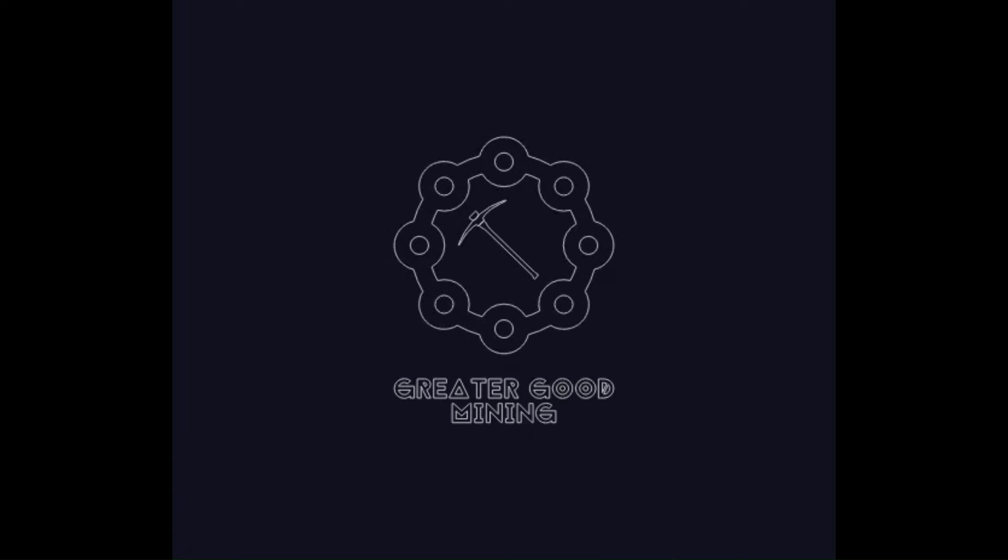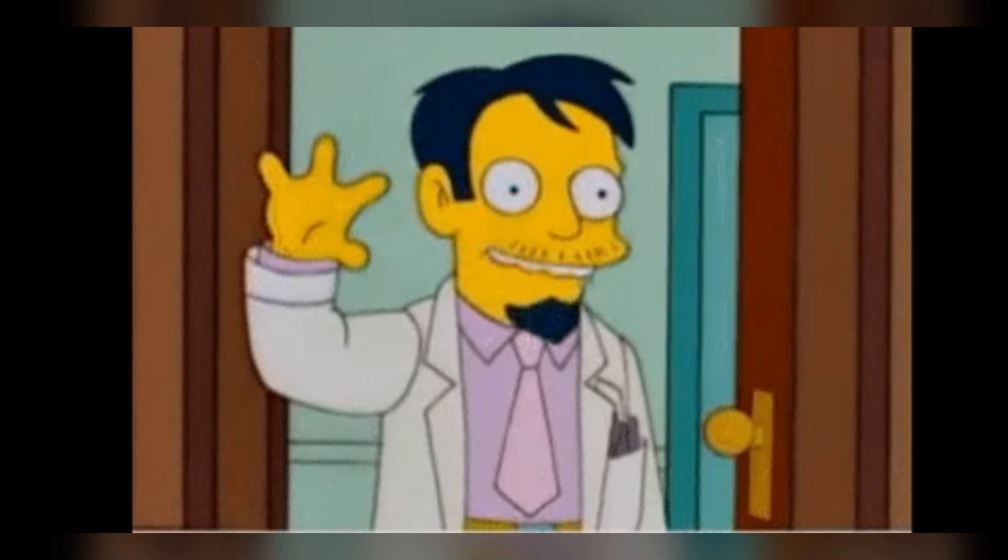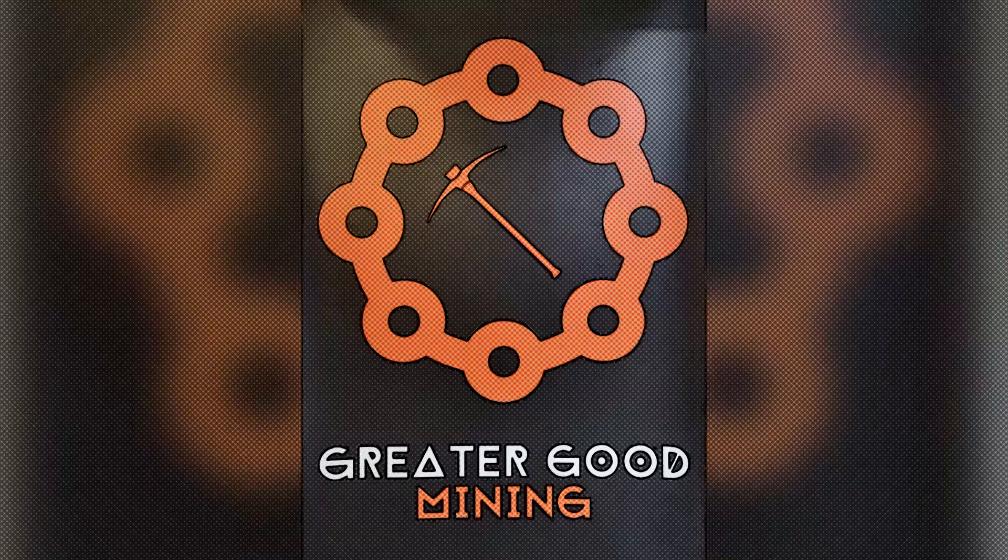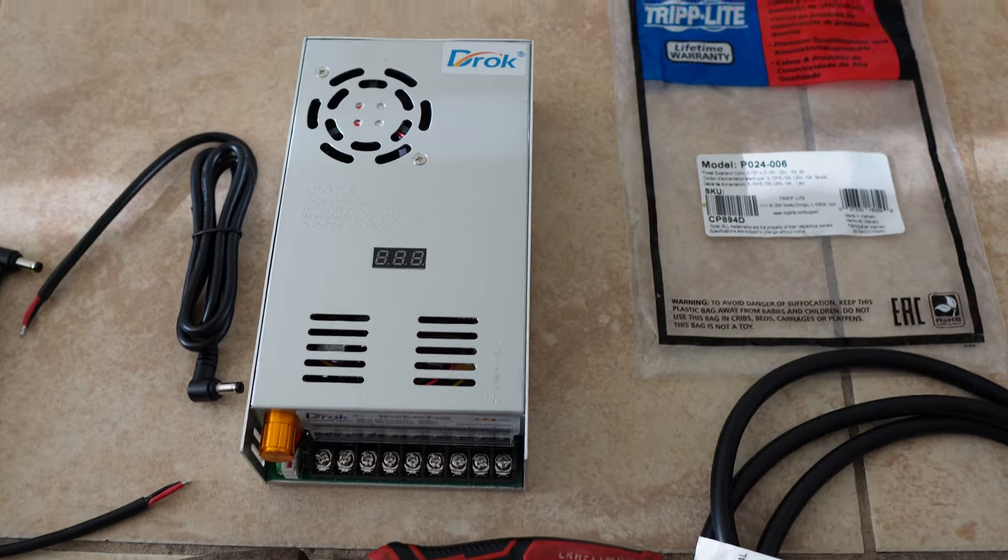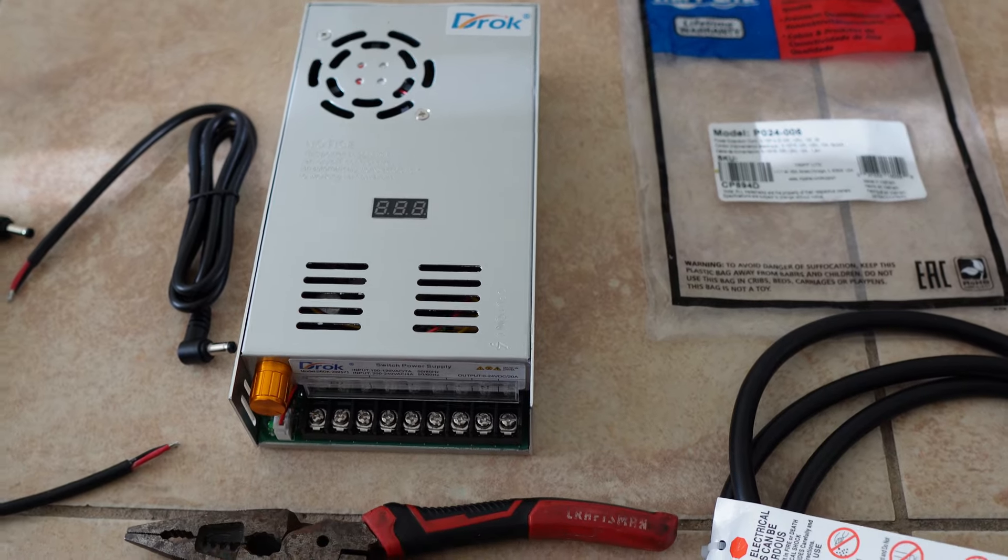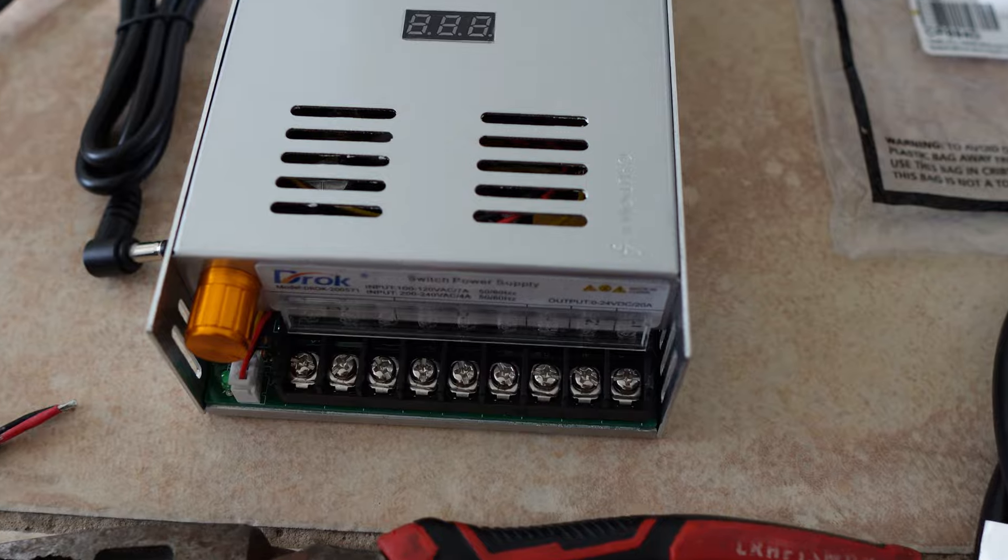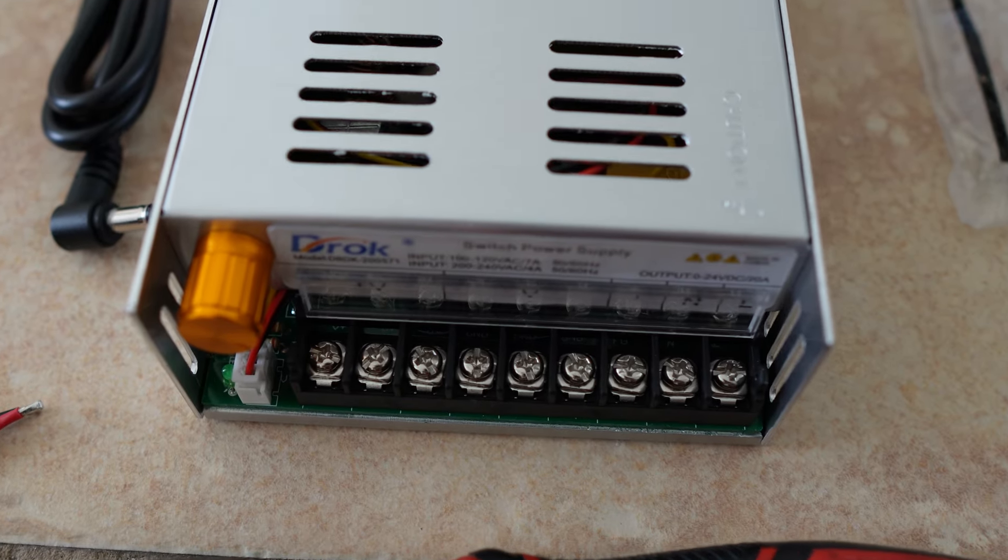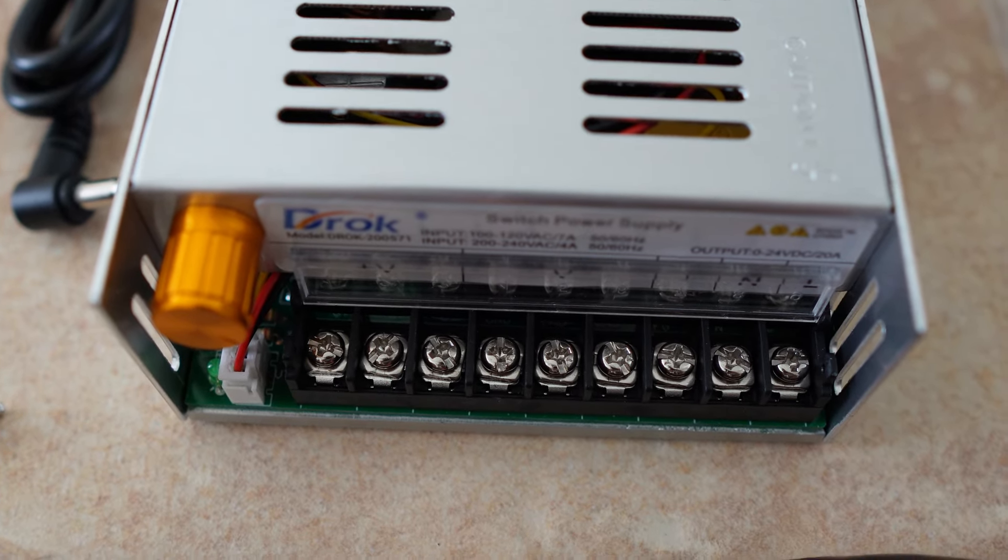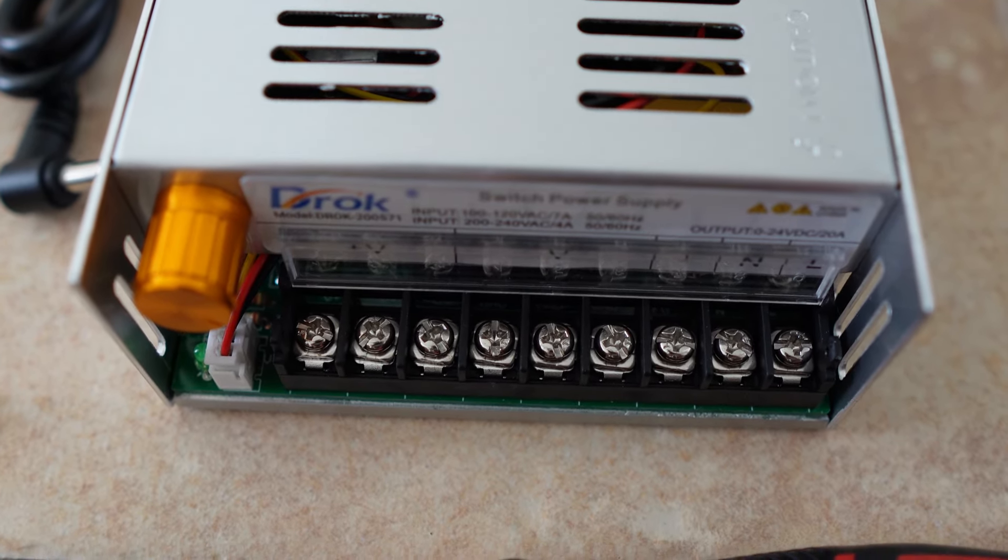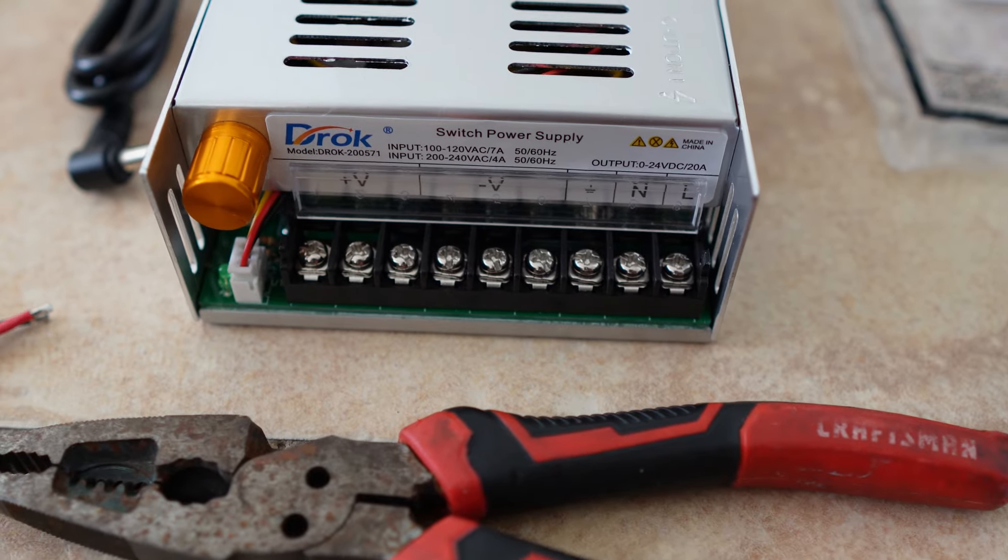Hey everybody, Greater Good Mining here. I'm going to teach you how to build this power supply today. You can run three KS0 Ultras, three AL zeros, or three KS0 Pros off of this if you're running them stock.